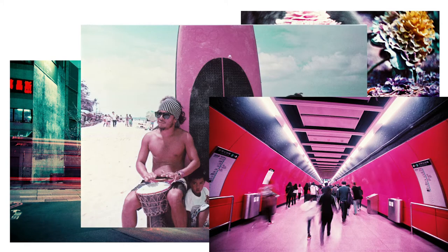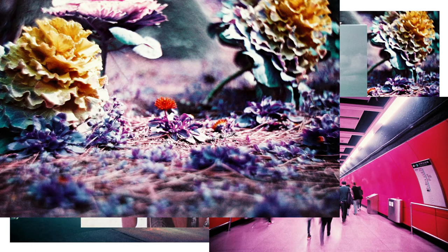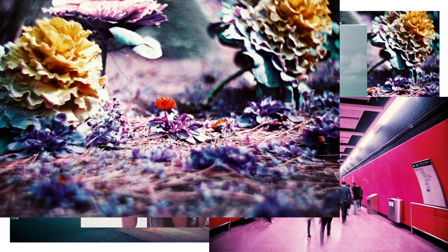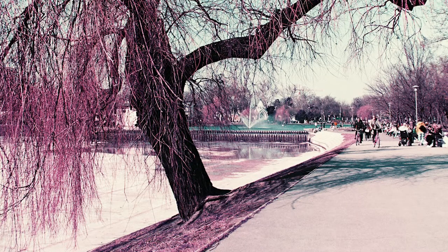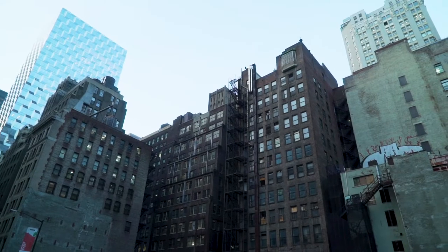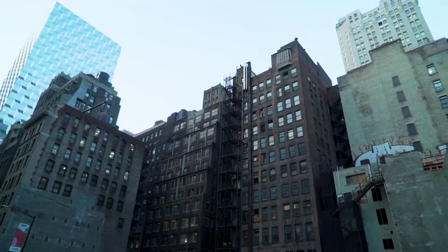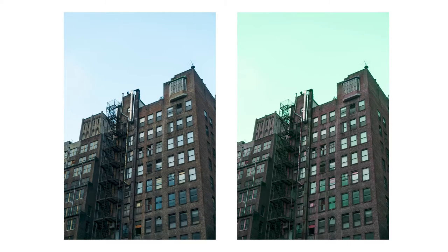So Lomochrome Purple film is available in 35mm, 120mm, and 110mm formats. They suggest shooting with ISO 400, but they also say you can shoot between 100 and 400, and depending on which ISO you choose it's going to mess with the colors very slightly.